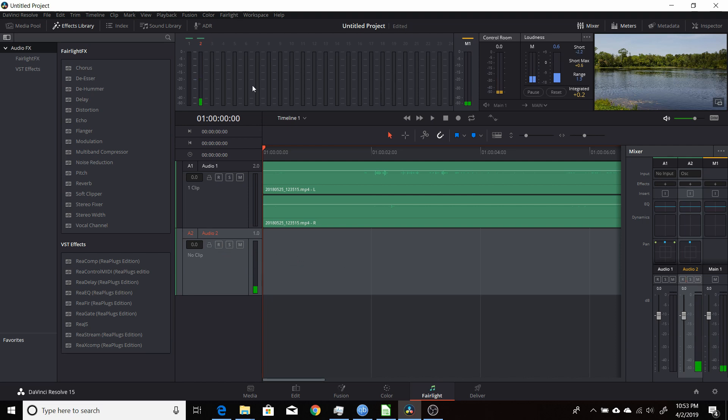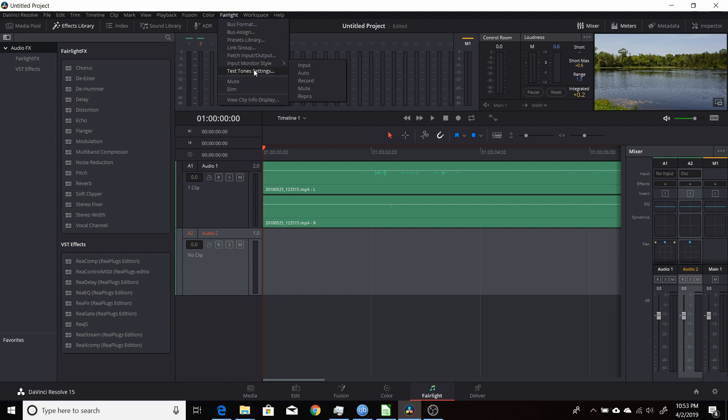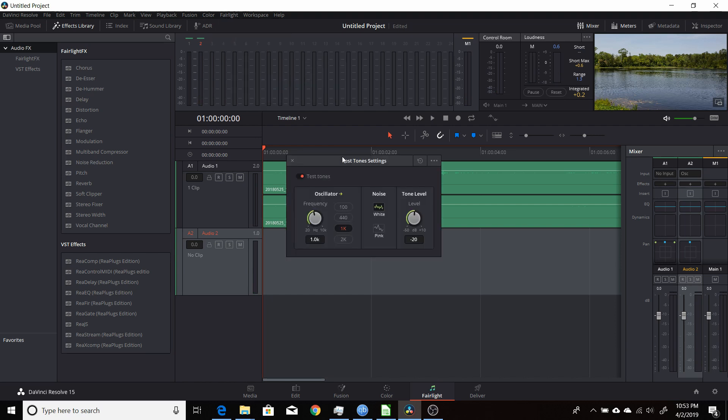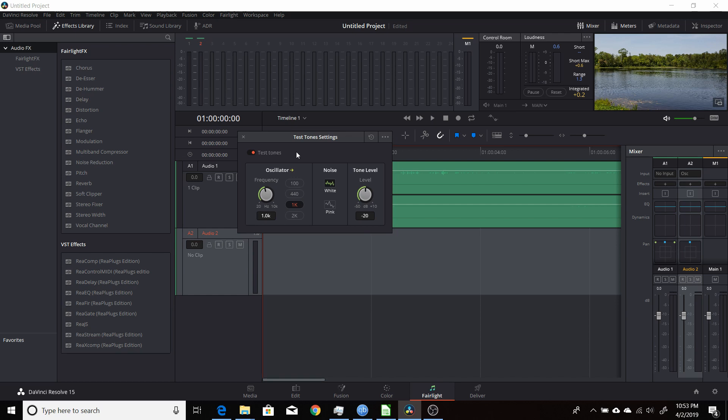So if you want to adjust it, come up in the Fairlight menu and come down to Test Tone Settings. That brings up this dialog box. And here you can change the frequency of the tone. You can change the tone level, how loud it is. And if you're using the noise, you can actually change it from white to pink. I'll show that in a second.